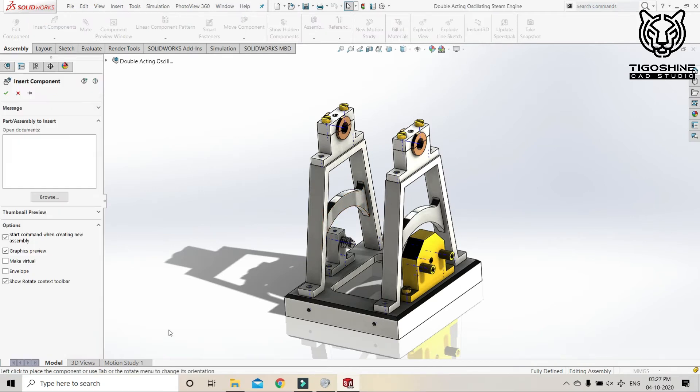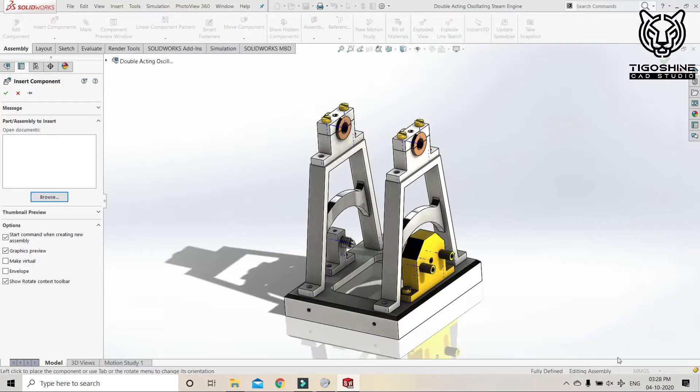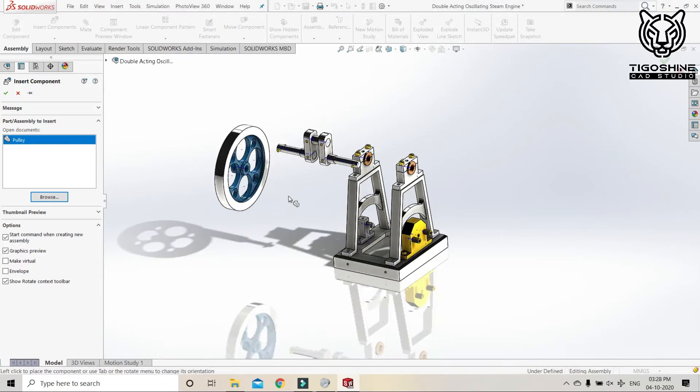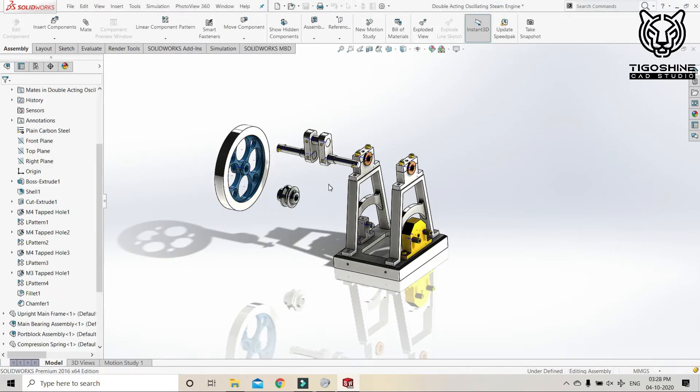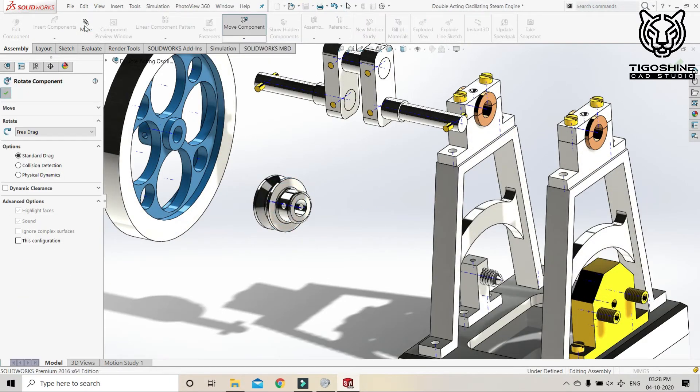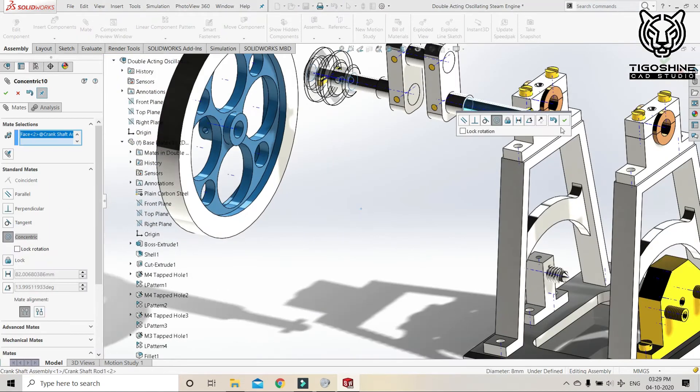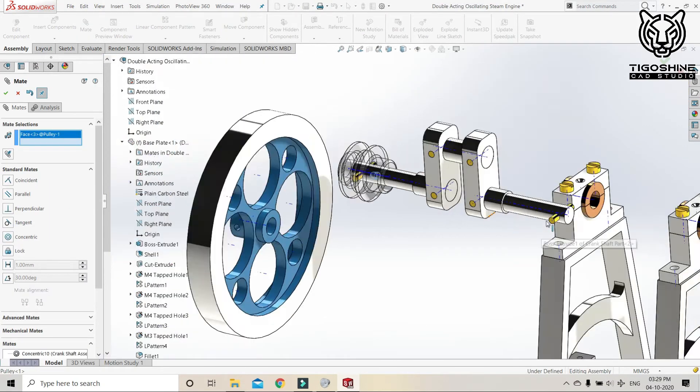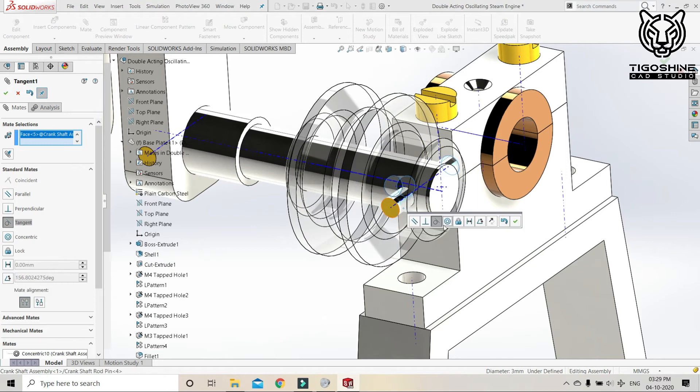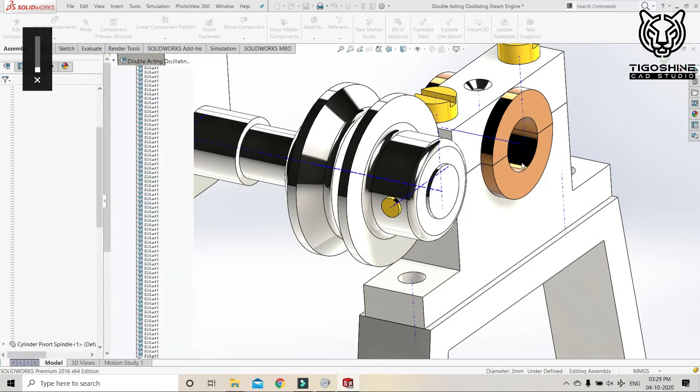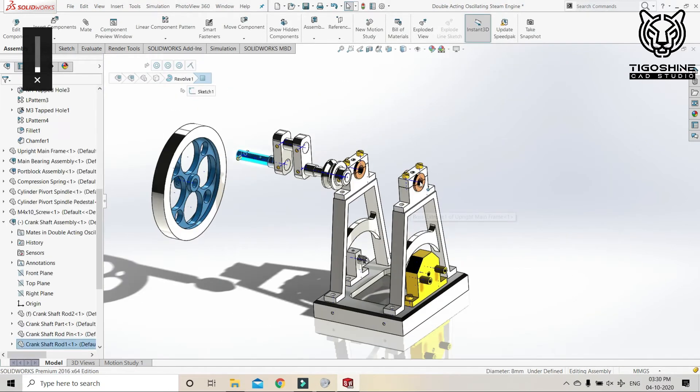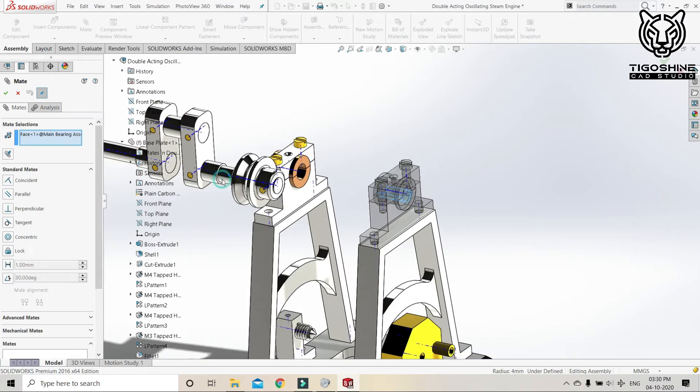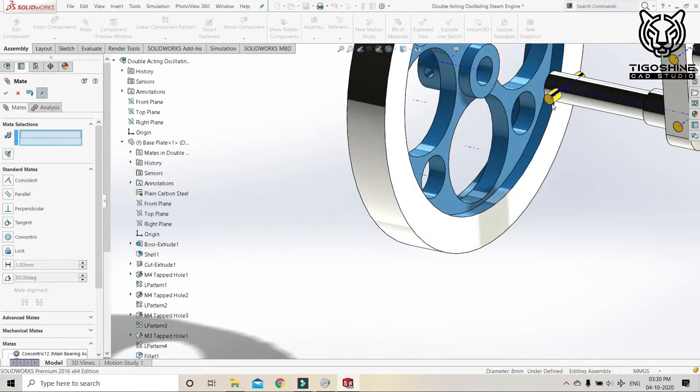Let's save it so that we cannot lose all our work. Now it's the crankshaft assembly, pulley and flywheels, concentricity.